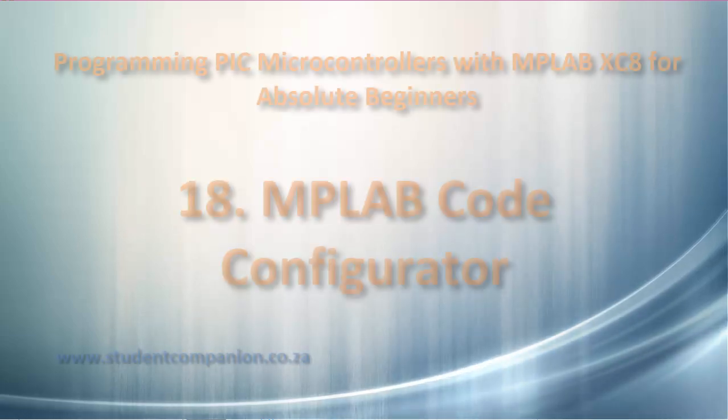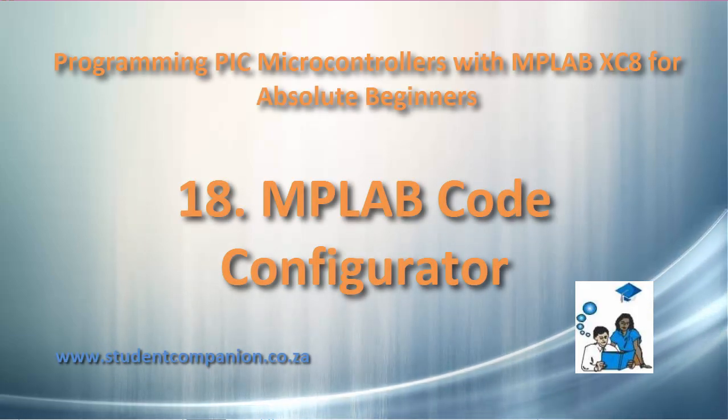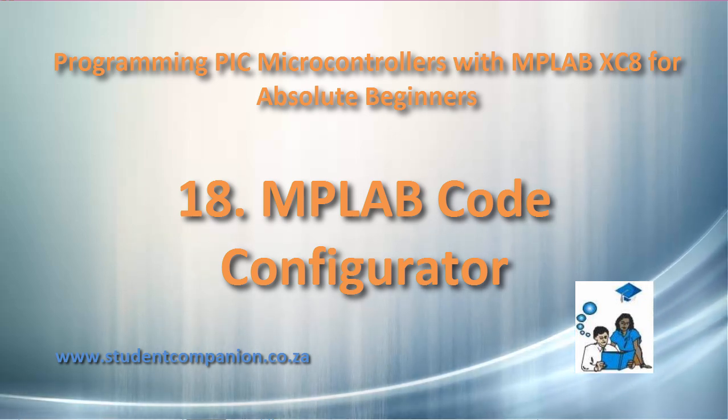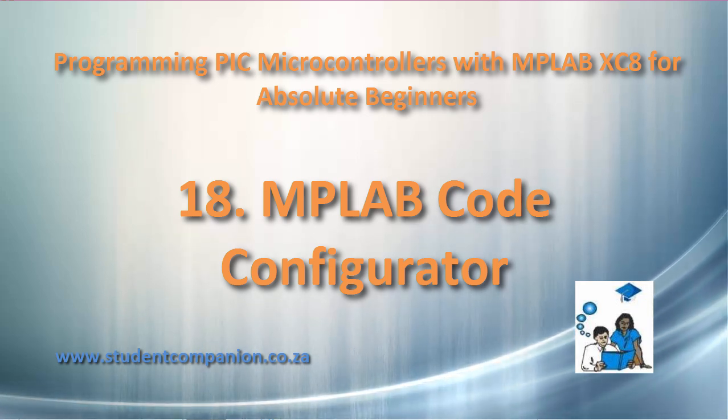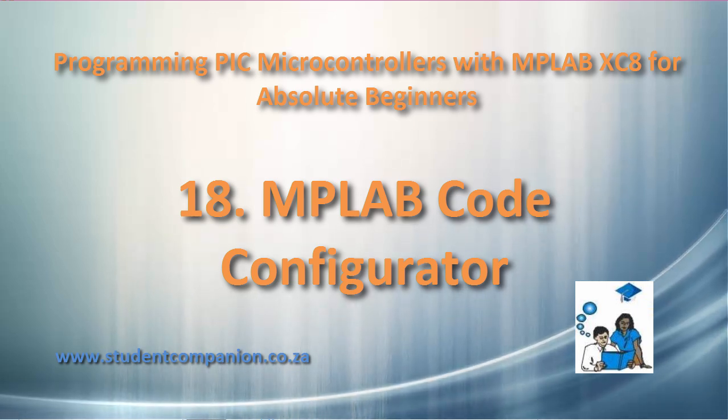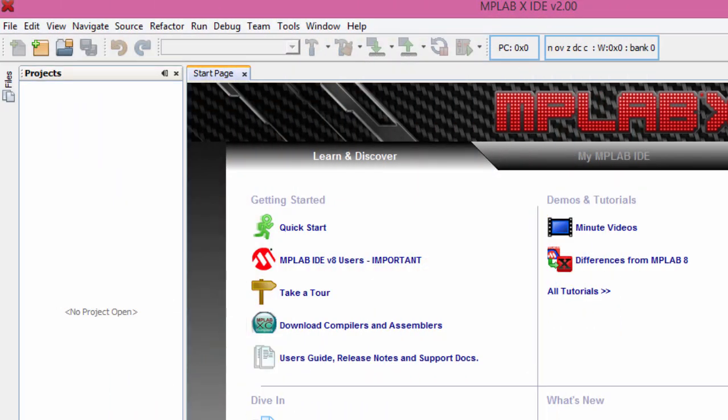Hi guys, welcome to this 18th tutorial in this series of Programming PIC Microcontroller with MPLAB XC8 compiler. In this tutorial, we're going to learn how to use the MPLAB Code Configurator.